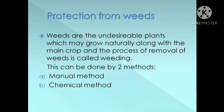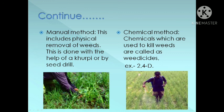Protection from weeds: This is the fifth step in crop production. Weeds are the undesirable plants which may grow naturally along with the main crop, and the process of removal of weeds is called weeding. Weeding can be done by two methods: manual method and chemical method. The manual method includes physical removal of weeds with the help of a khurpi or by a seed drill. In the chemical method, chemicals used to kill weeds are called pesticides — for example, 2,4-D.